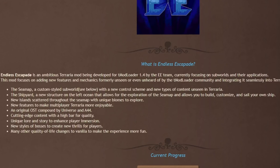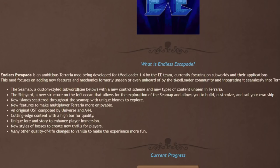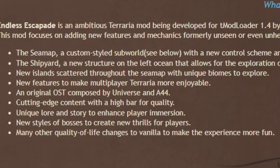Here's the features they're planning to add: the sea map, a custom styled subworld with a new control scheme and new types of content unseen in Terraria. The Shipyard, a new structure on the left ocean that allows for the exploration of the sea map and allows you to build, customize and sell your own ship. That sounds dope as hell. New islands scattered throughout the sea map with unique biomes to explore.